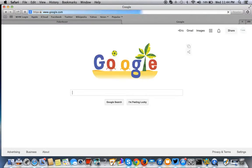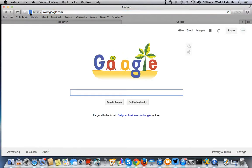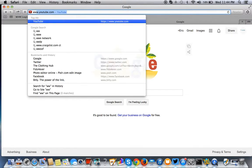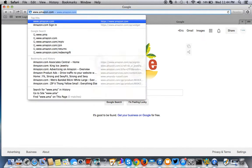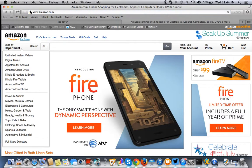If you go to Google, you'll see they have one. Even Amazon has one. As you can see, everybody's got a favicon these days.